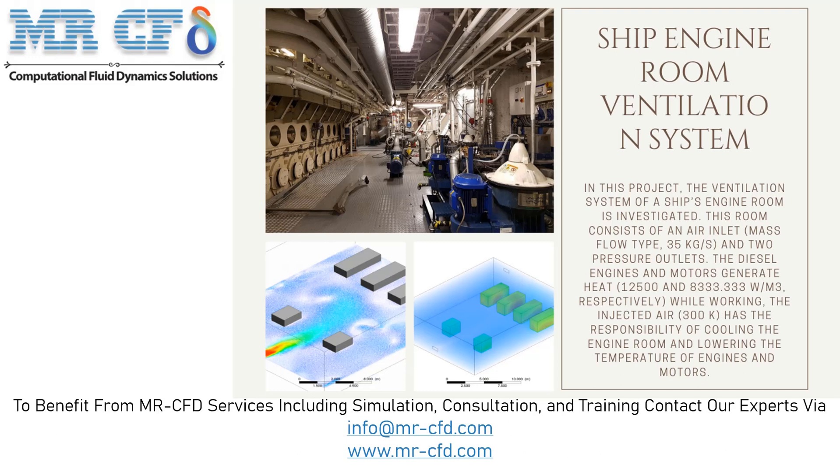Engineers and researchers have always tried to optimize the design of the air conditioning system for ships by representing new methods. Simulation and analysis of the ventilation system related to the ship's engine room can be a great help to better explore new and innovative methods.